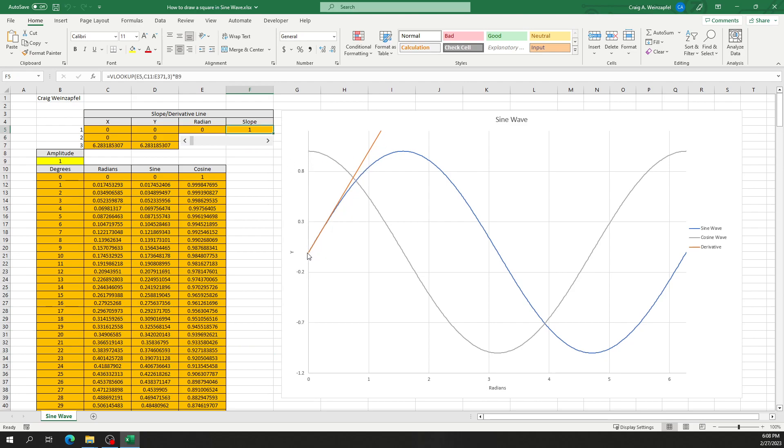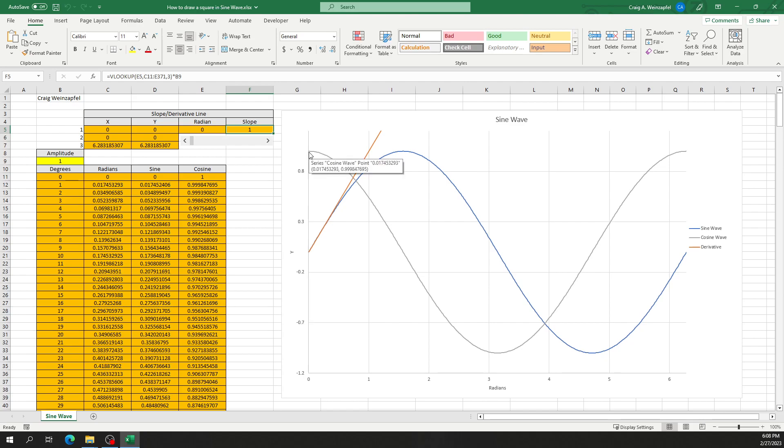That's because our sine wave is increasing at the exact same rate upward as it is over, which gives us the slope of one. And you'll see that here if you look at the same point in time or in radians on the cosine wave, it is at one.